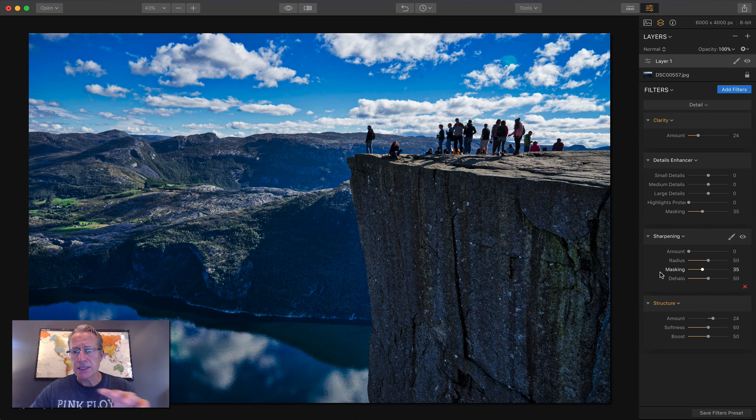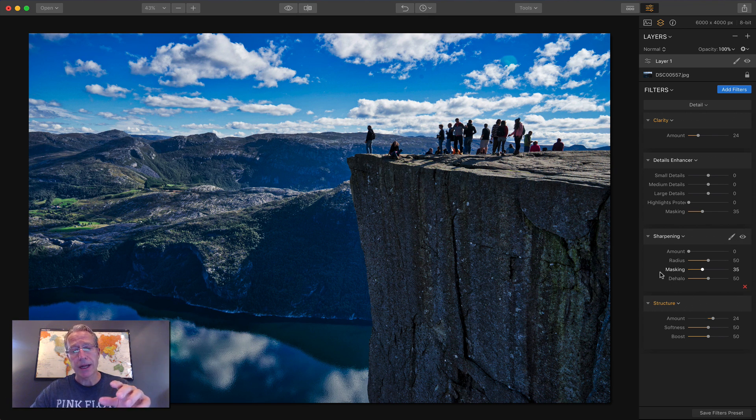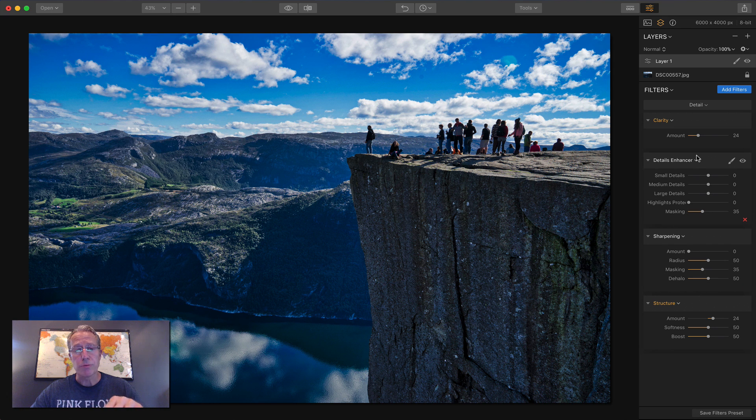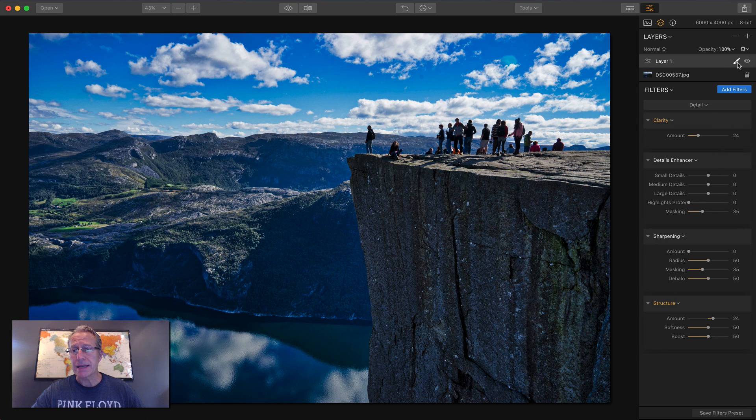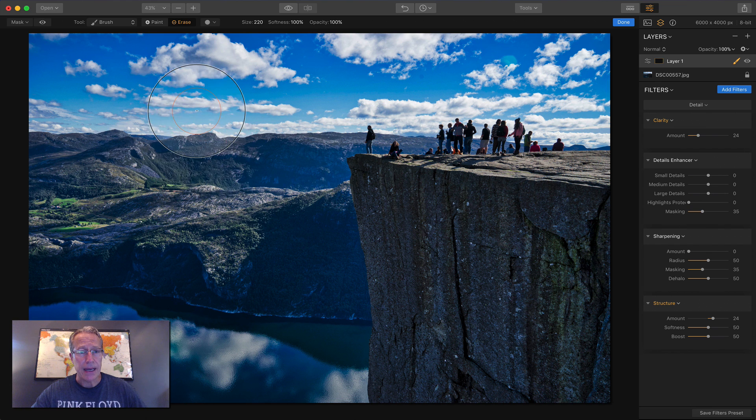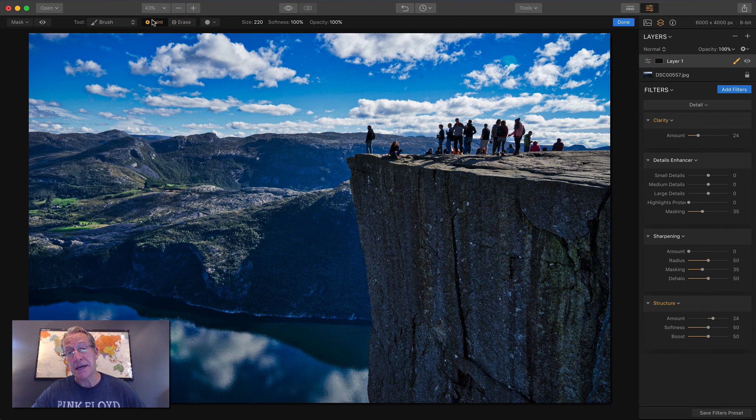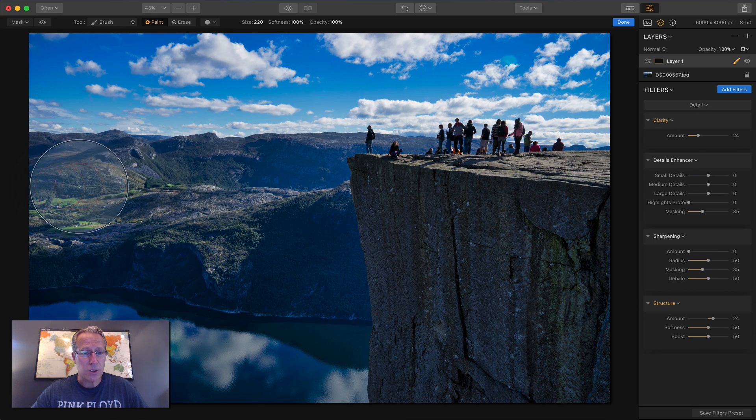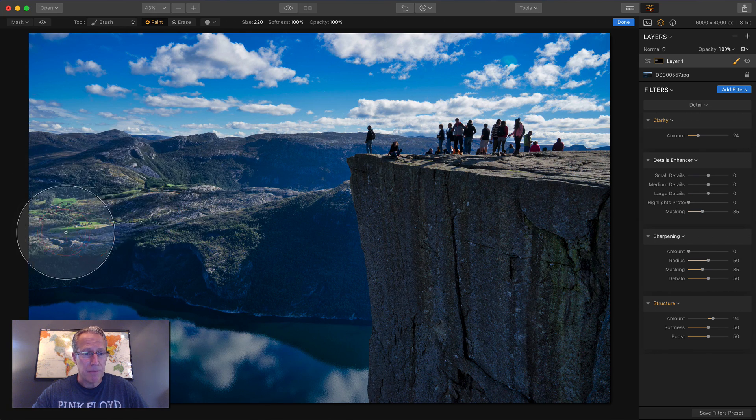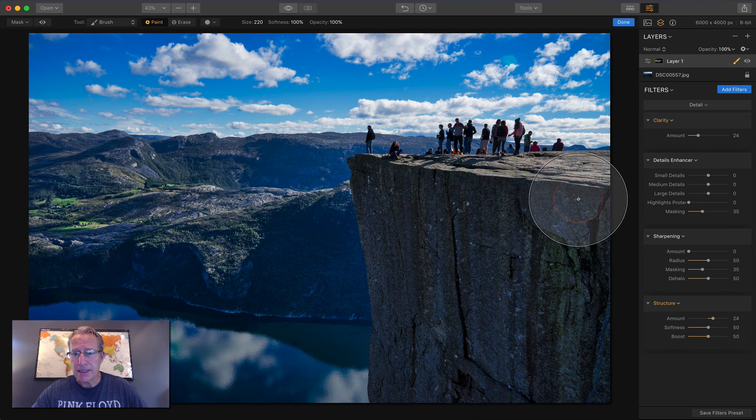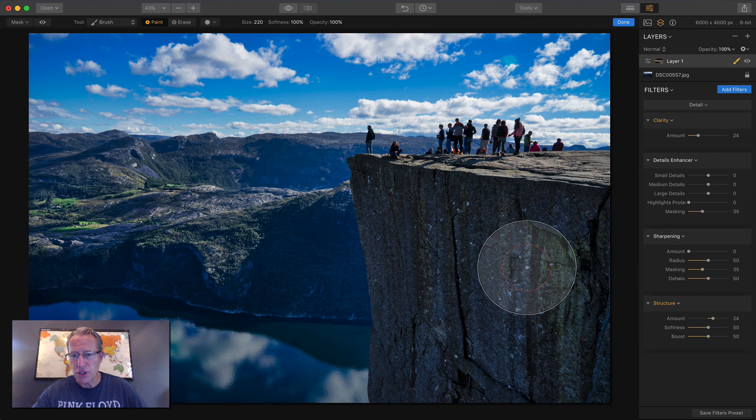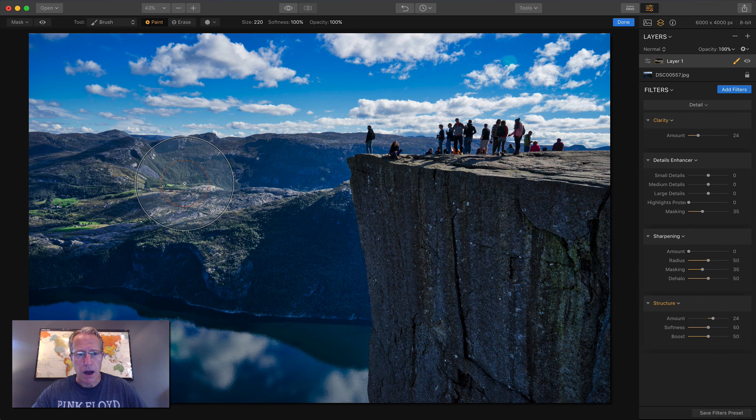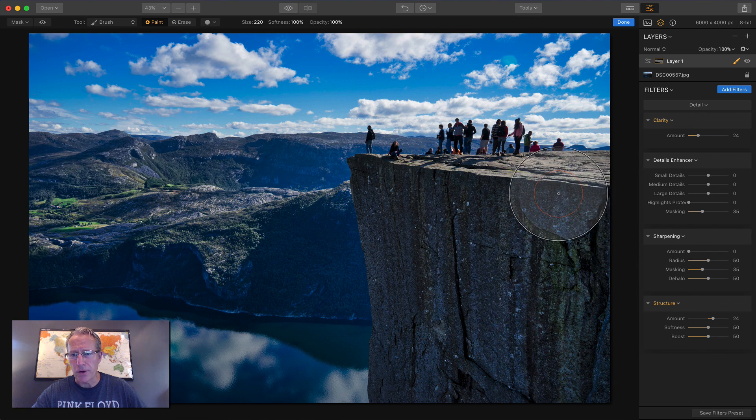But because filters by default apply globally, I want to apply these two filters to the exact same place. So I'm going to use a layer mask. So instead of grabbing a filter and masking it, I'm going to grab the entire layer and mask that. And I'm in paint.